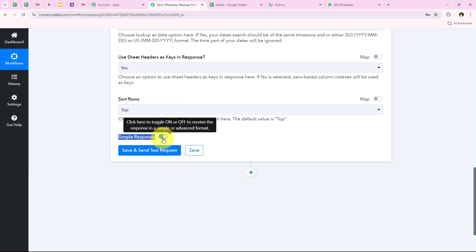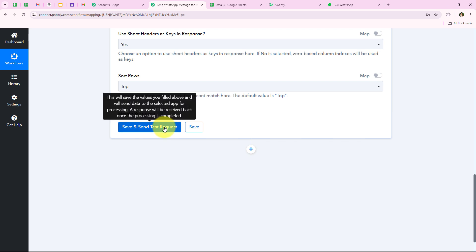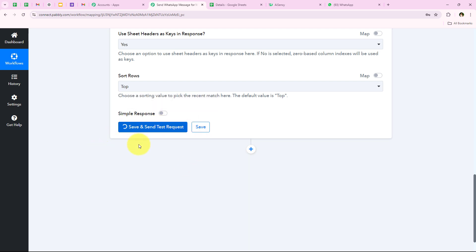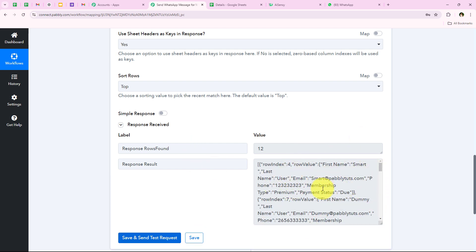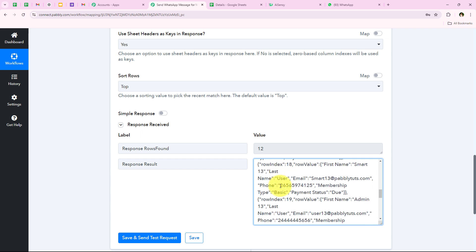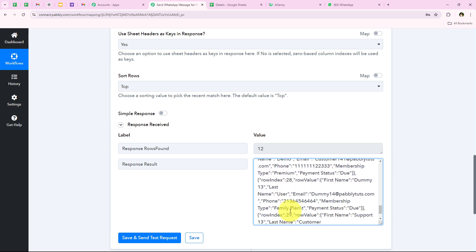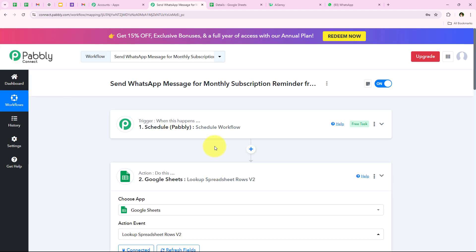Over here you can see the Simple Response button — you just have to switch off this button so that we can receive the response in the advanced format. I'll explain why further in the video. Now after switching this off we are going to click on Save and Send This Request. You can see that we have received the response of all the customers whose payment status was due — you can see the first name, last name, email, and details for all customers whose payment status was due.